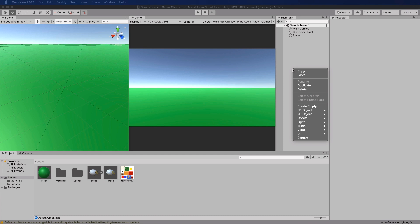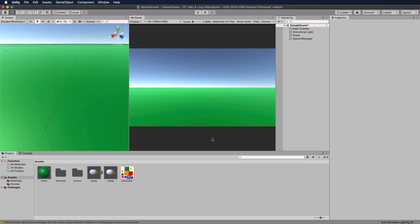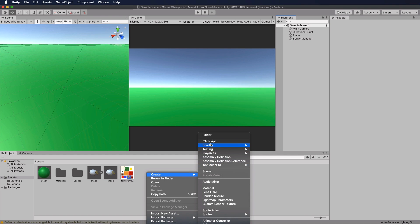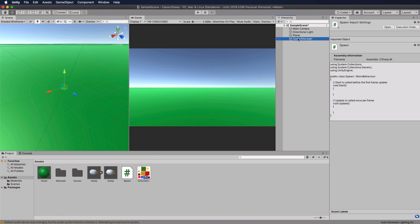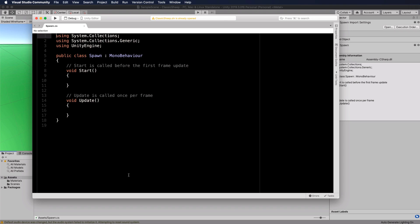We're going to create a spawner to spawn a whole bunch of sheep. In the hierarchy, right-click and add an empty object — call it Spawn Manager. Then right-click in Assets, Create C# Script, call it Spawn, and drag and drop that script onto the Spawn Manager. Open that up in Visual Studio.